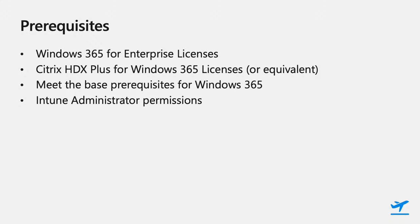Next, you'll need some Citrix HDX Plus for Windows 365 licenses, or alternatively, you can purchase or use existing Citrix Premium licenses, such as Citrix DAS Premium. These licenses are purchased via your regular Citrix sales channels. You'll need to meet all the normal Windows 365 prerequisites, such as Azure AD and Microsoft Endpoint Manager, as this functionality doesn't change.